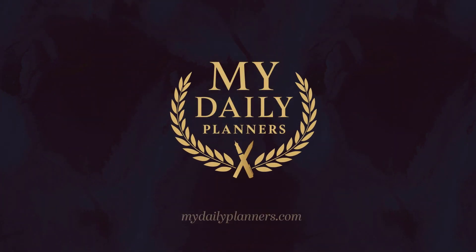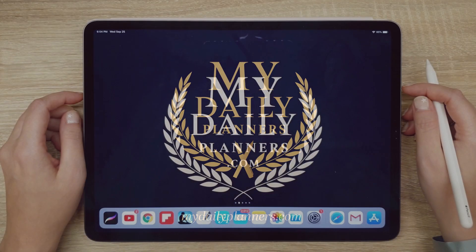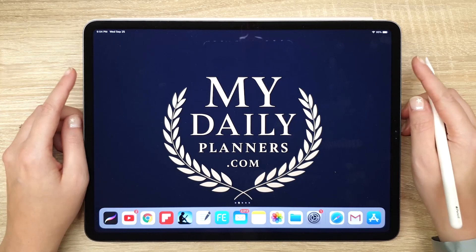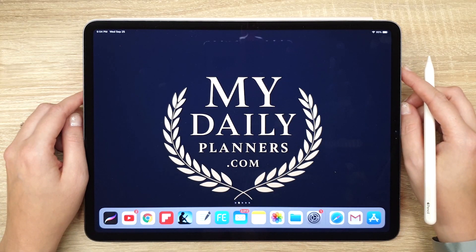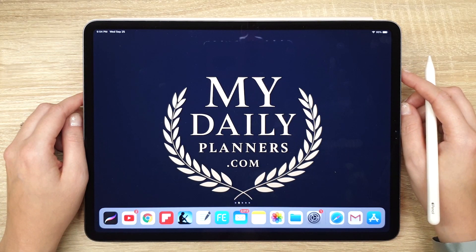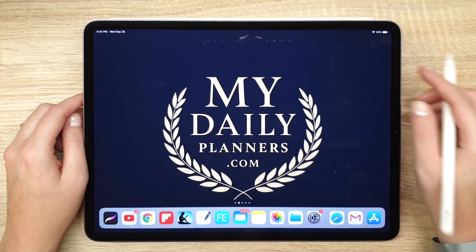Hello and welcome to MyDailyPlanners. Today I will demonstrate our Academic Digital Planner on iPad Pro using GoodNotes app.